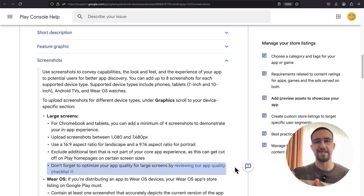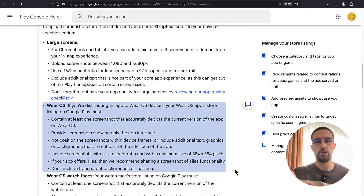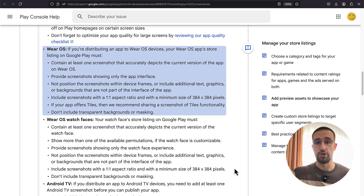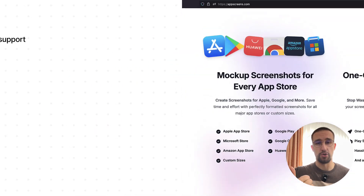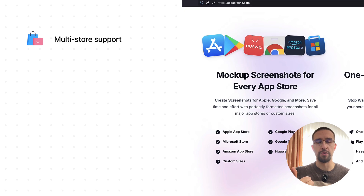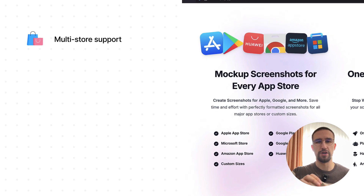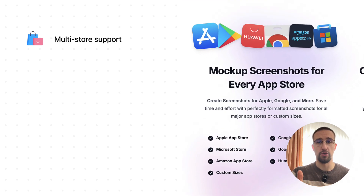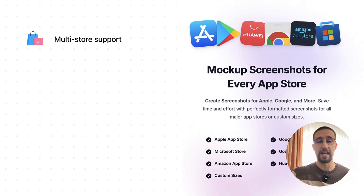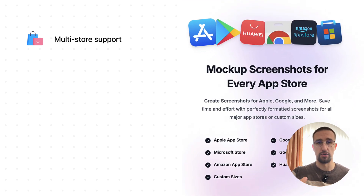AppScreens platform is here to help you with even more than that. Here is what kind of features they have to offer. Multi-store support, which means that they support most of the major app stores, including the App Store and the Play Store.